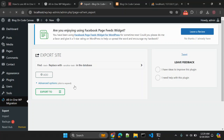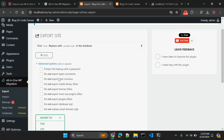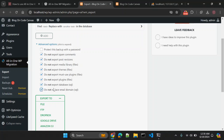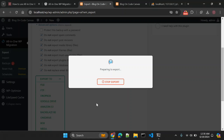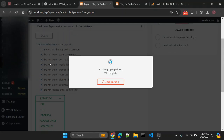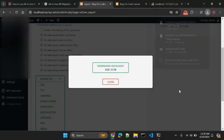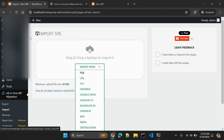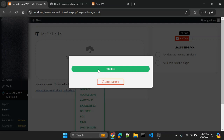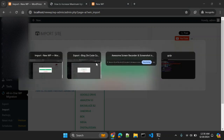Let's re-export excluding themes, plugins, and media to create a small file. Now we have a 12 KB setup. Let's go back to Import, click on File, and select this new file. It's now importing our WordPress source file. We'll wait a moment for it to finish.